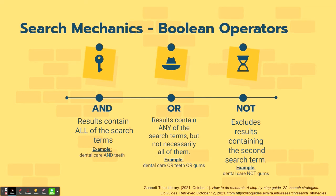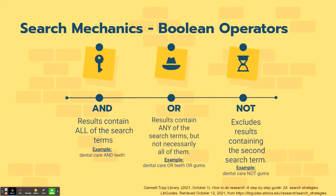The next Boolean operator is OR, so the results when using OR in your search will contain any of the search terms, but not necessarily all of them in the same documents. For example, if once again, looking at dental care, you can search dental care OR teeth OR gums, your results may include all or only one or two of your keywords.